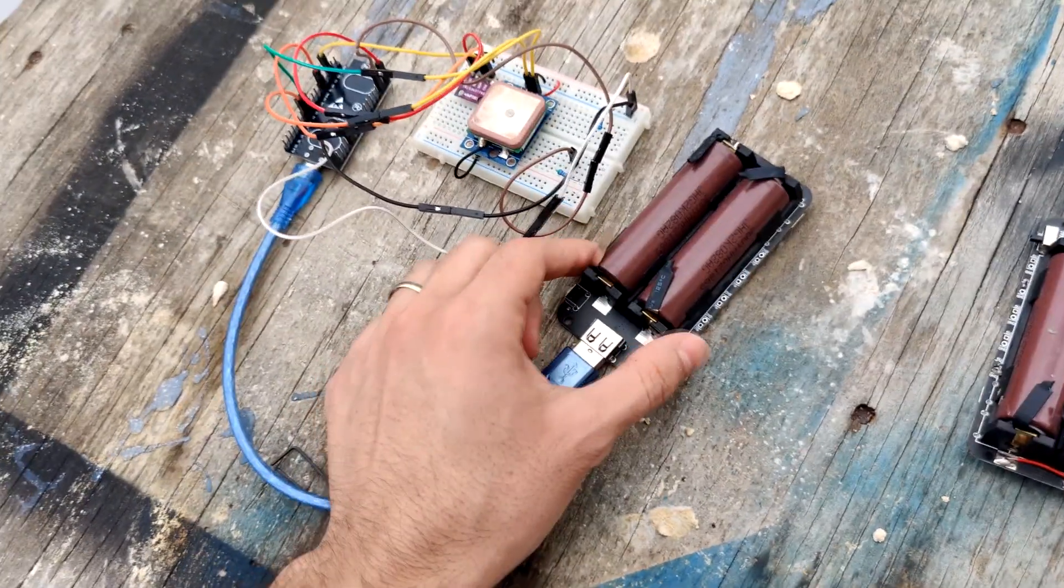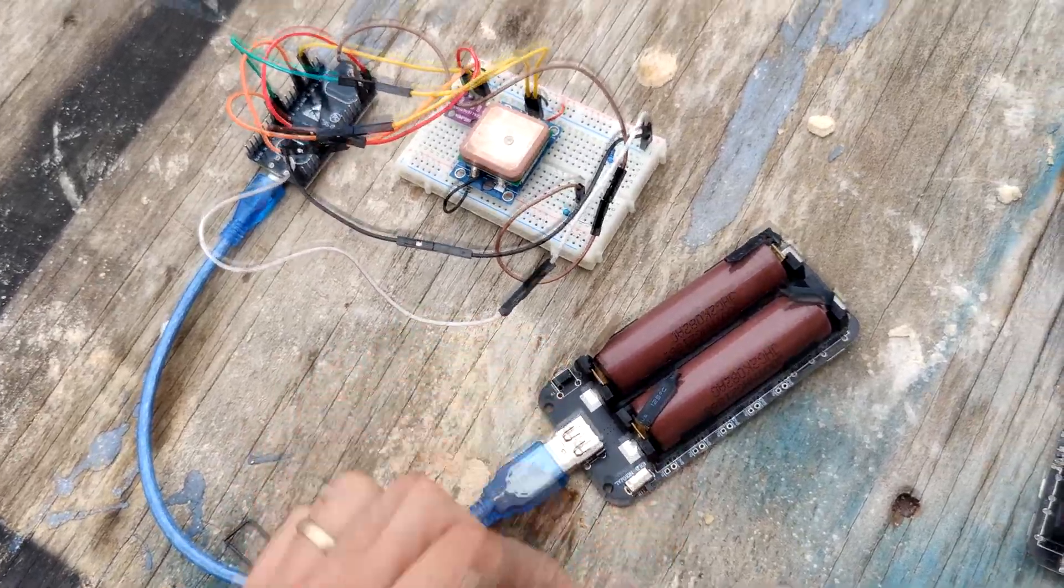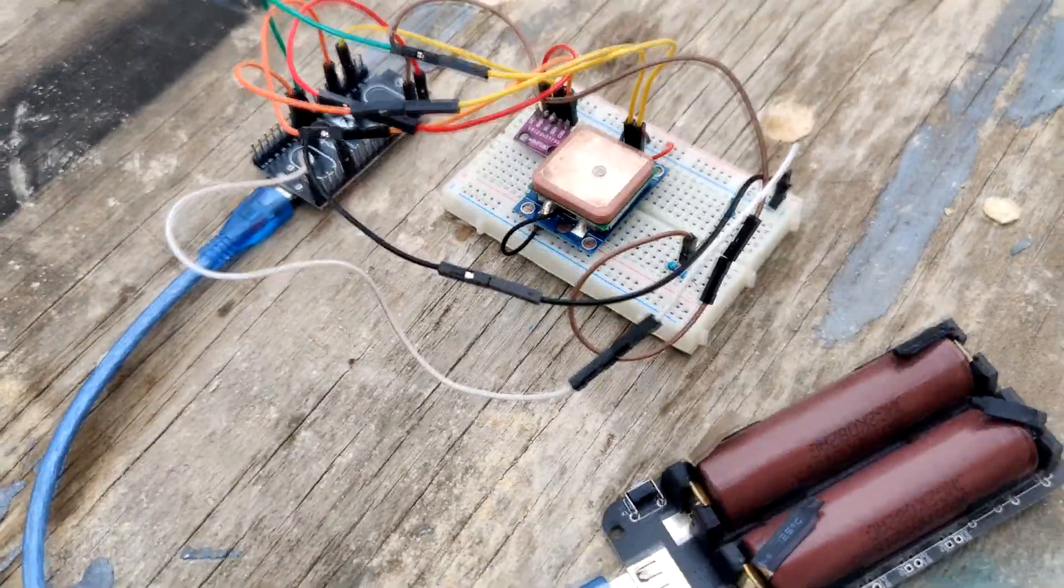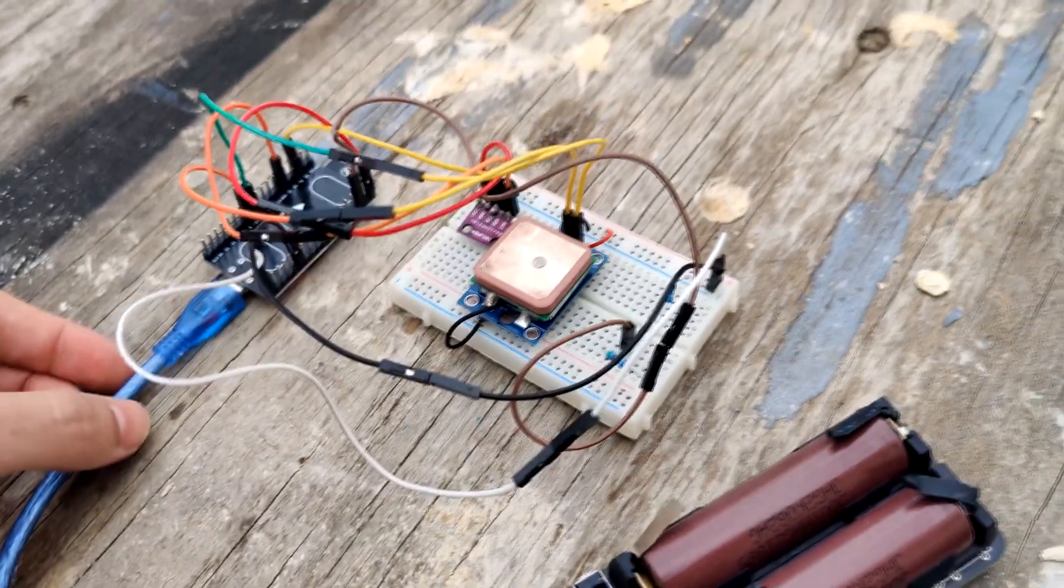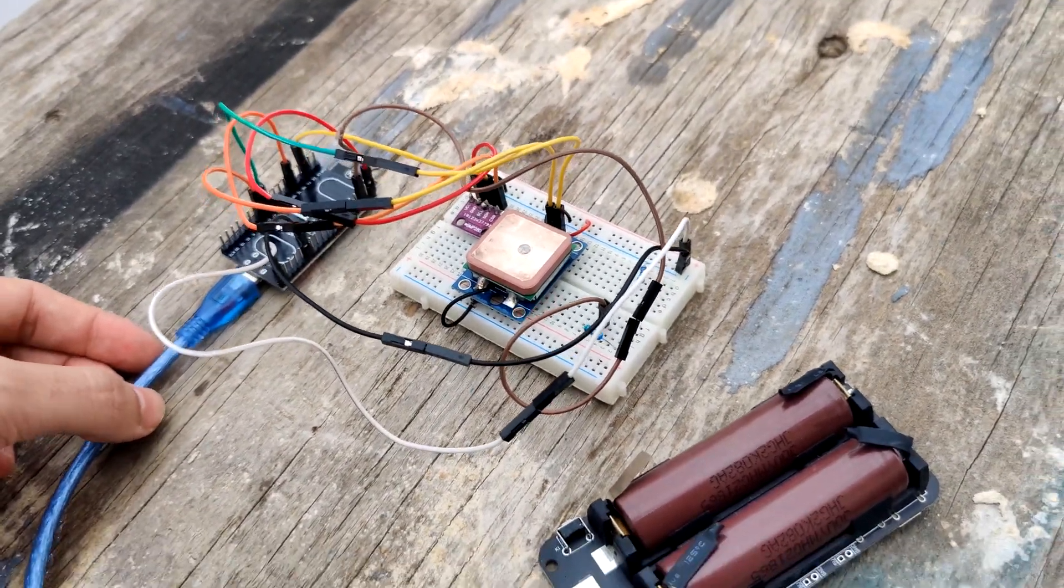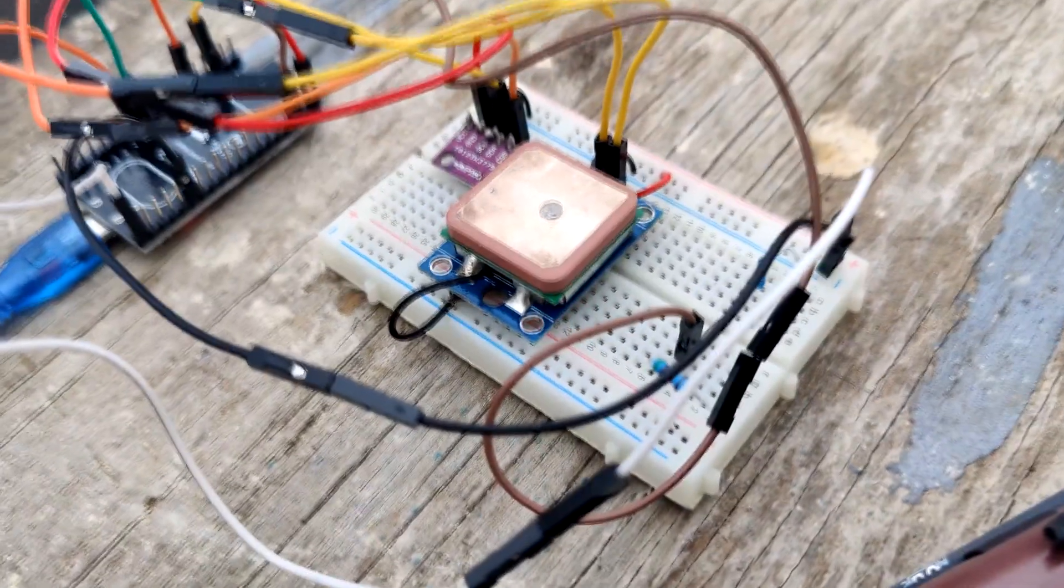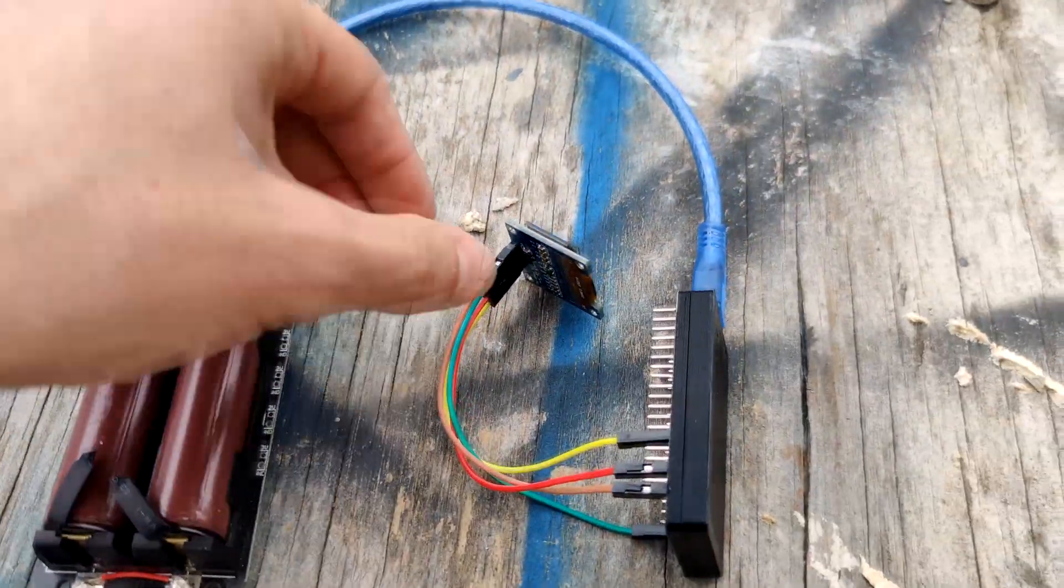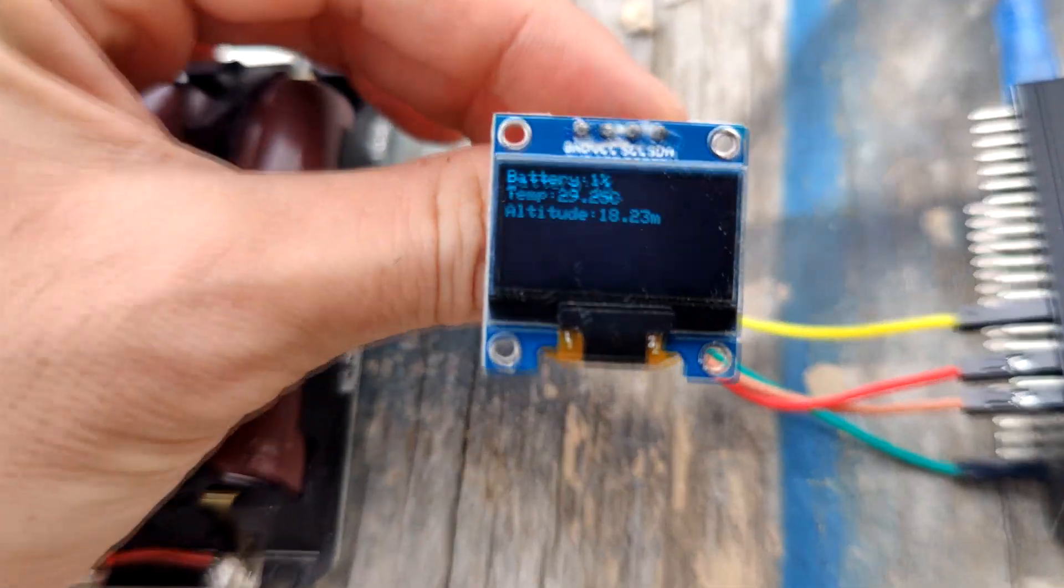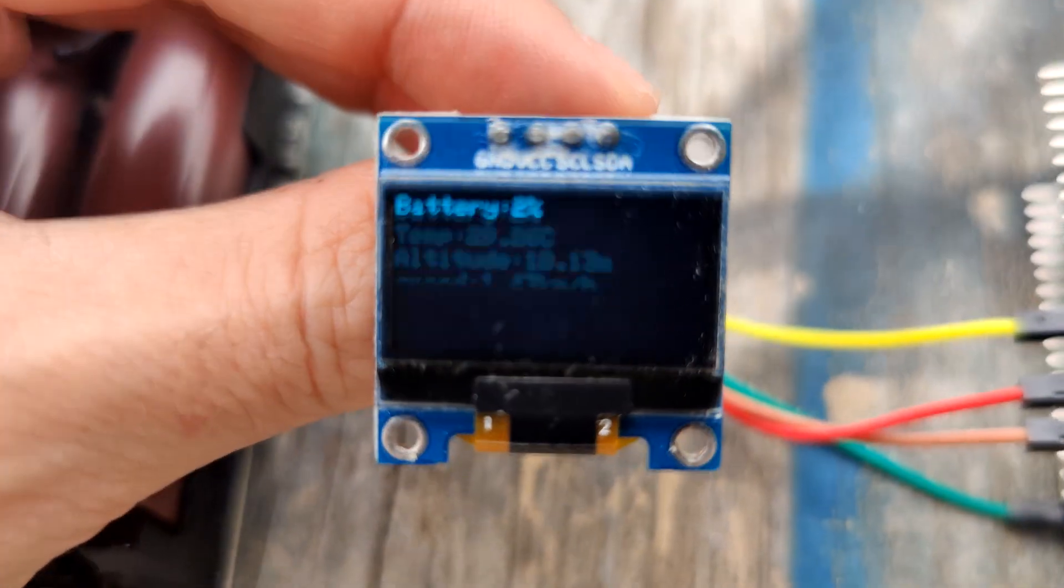And for it to work we need obviously to connect power to all this transmitter circuit. And in a moment we will also see the GPS starts blinking which says it gets the data from the satellite.